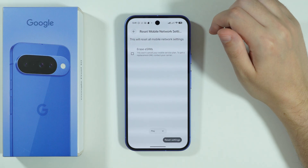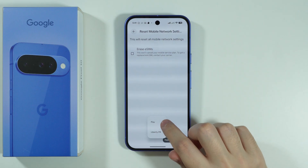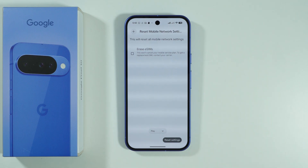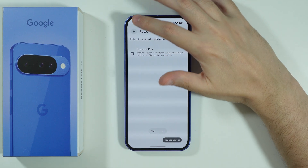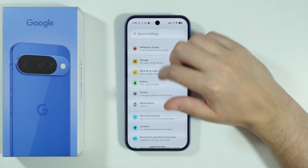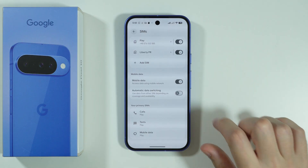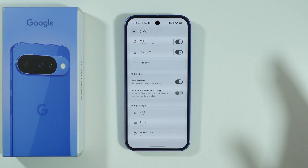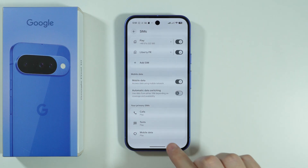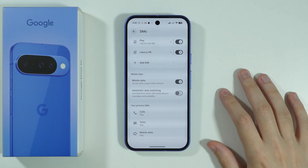Go through that option and select your SIM — if you have more than one, you can choose which SIM to reset. Select the one you are trying to use for mobile data, then press Reset Settings in the bottom right corner. Afterward, go back to the SIMs settings and make sure everything is set up properly: confirm mobile data is enabled and that the correct SIM is selected as the primary for mobile data.